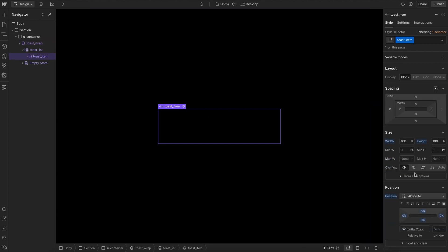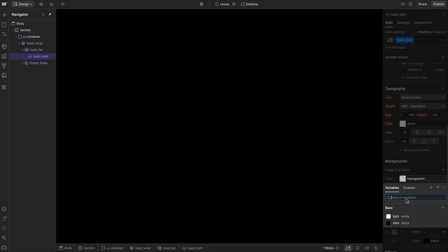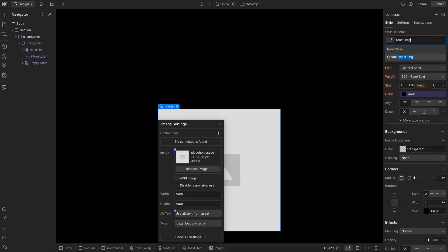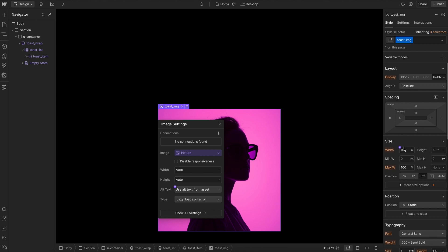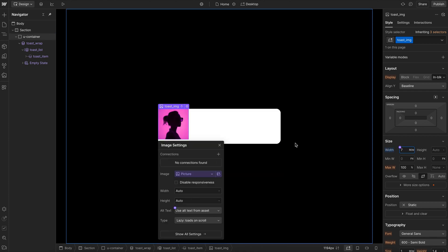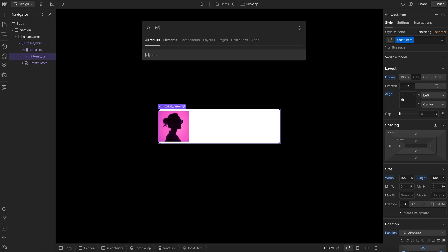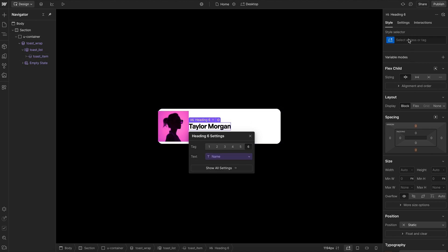On this item, let's give it a light background color, a dark text color, and a border radius. Inside of that, let's add an image with the class of toast image, connect it to our image field, and give it a width of 7rem. We'll select the whole item, apply flex and align to the left center. Then inside that, let's add an h6 and connect that to the name, giving it a class of name.